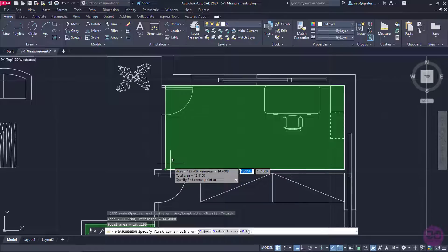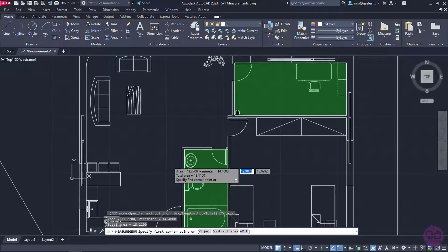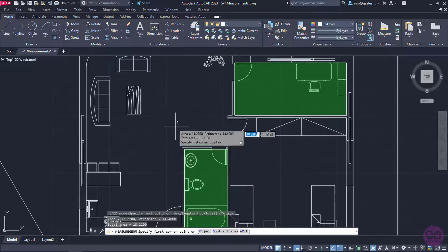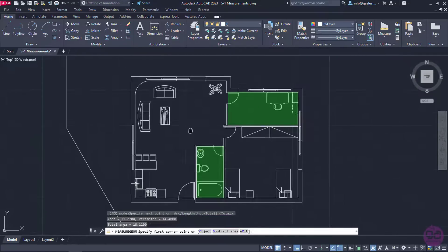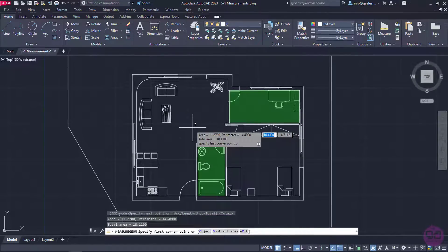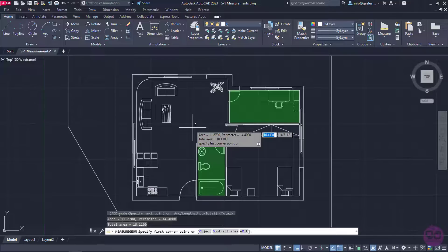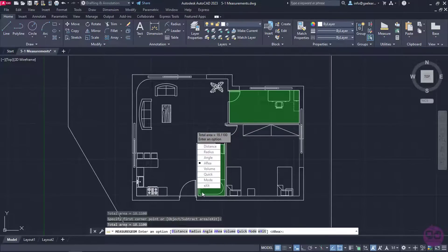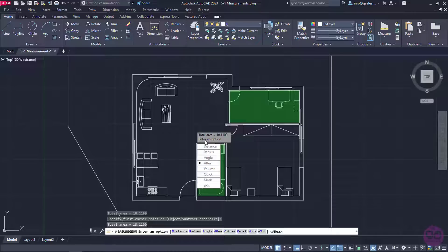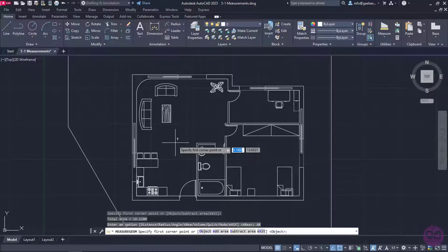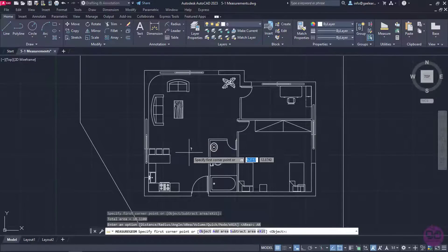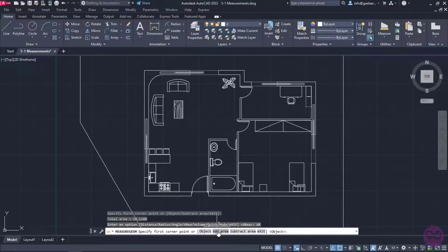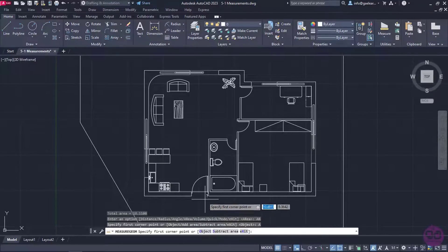Now, imagine that I wish to measure the area of the kitchen and the living room, and then I want to remove the area of the kitchen. To do that, I will press Enter one more time, so the list with all the measuring options will appear again. I will select the area option once more. If I intend to subtract areas, I have to select the add area option before I start measuring.